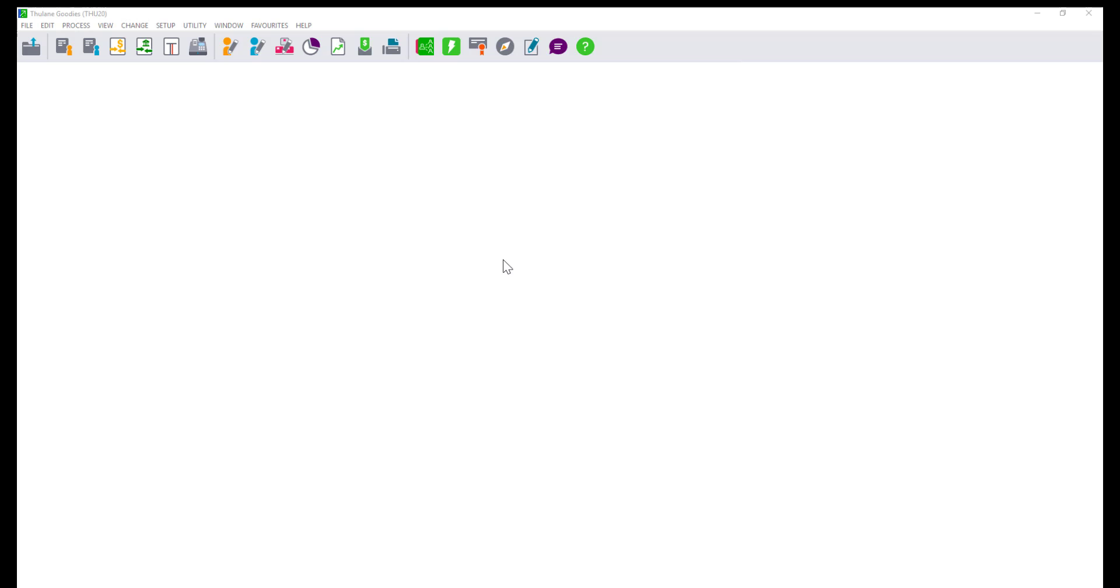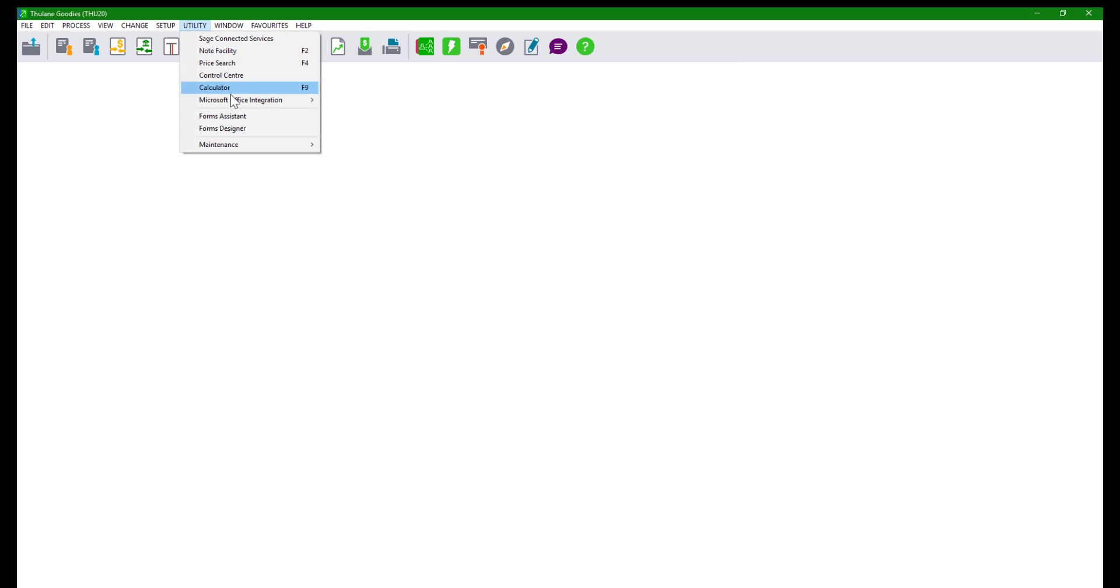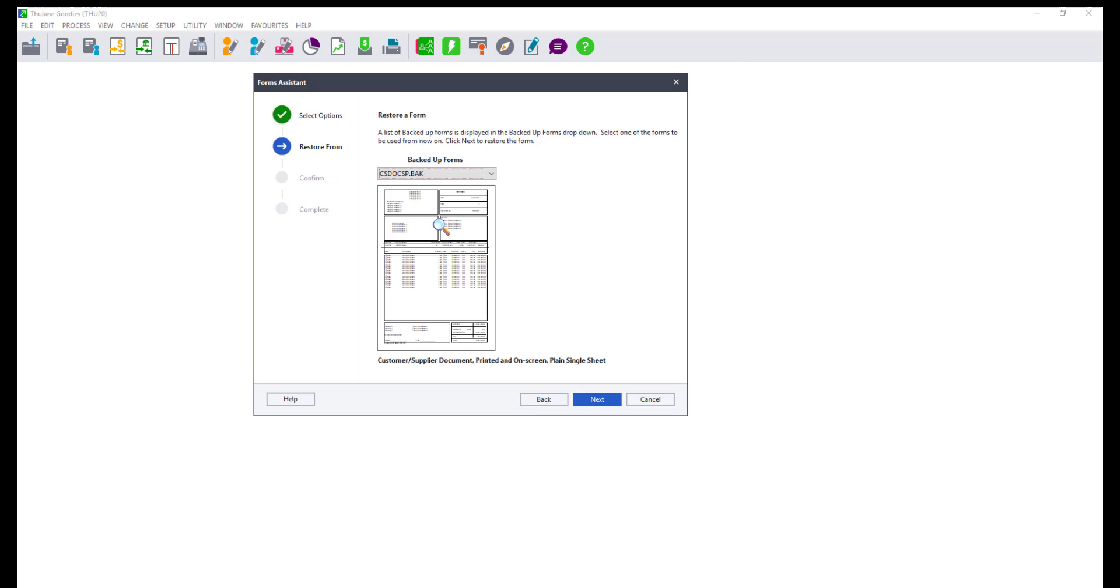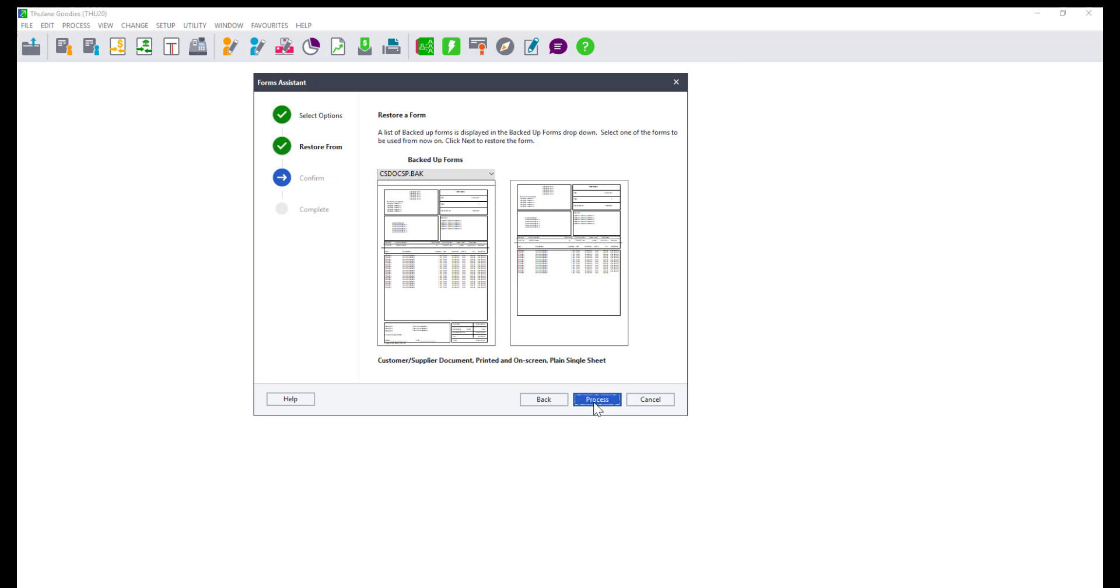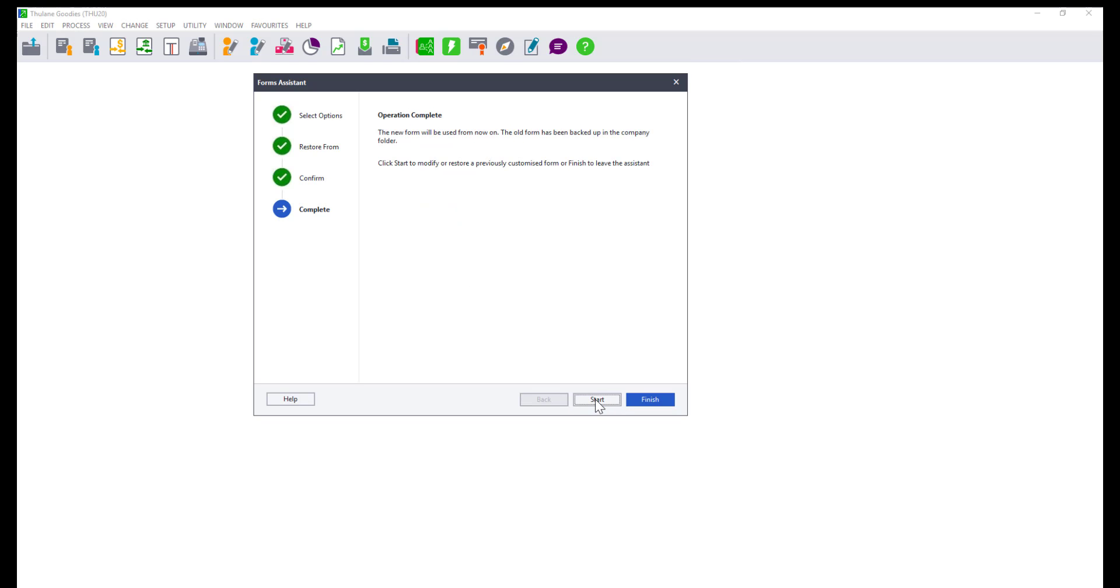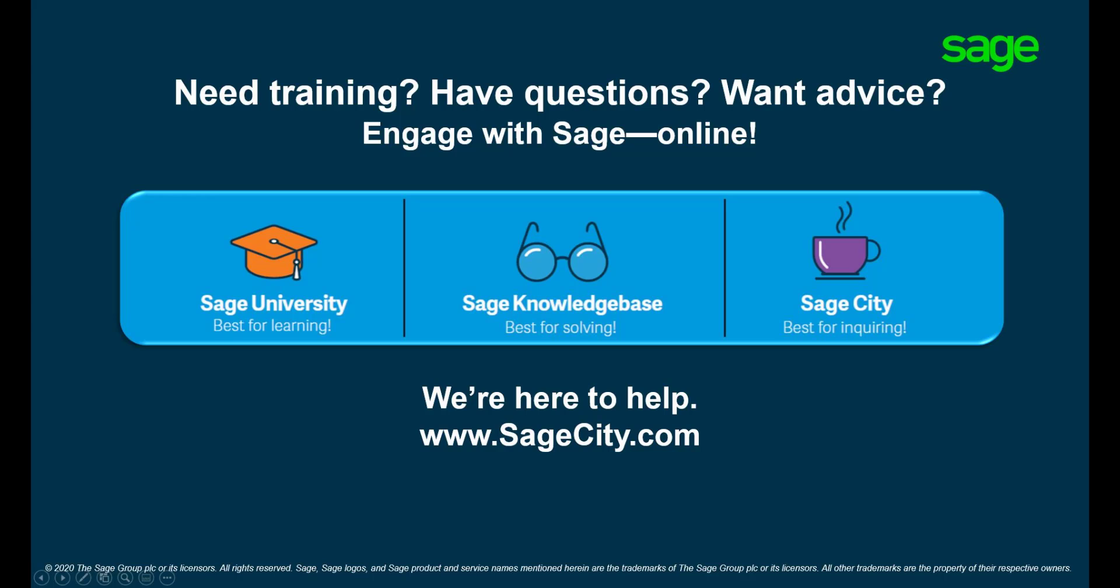Users who had customized forms will have their layouts backed up automatically when using Forms Assistant. To restore the layout click on Utility, Forms Assistant. Select the option to restore a form and click Next. Select the form you would like to restore from the drop-down and click on Next. You will be given a preview of the current and the form being restored. Click on Process to finalize the restore process and the layout will be restored accordingly.